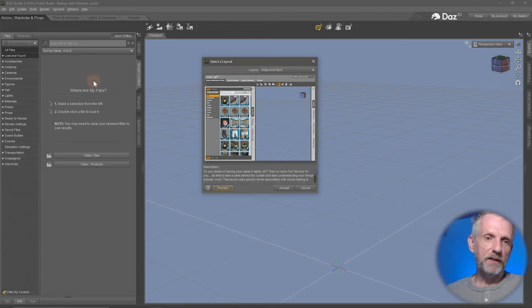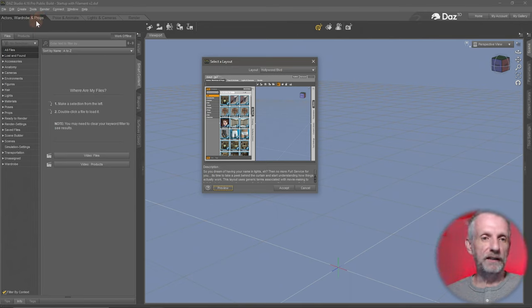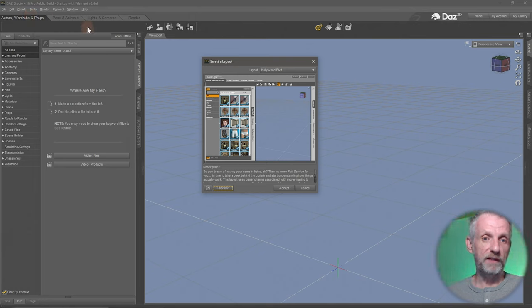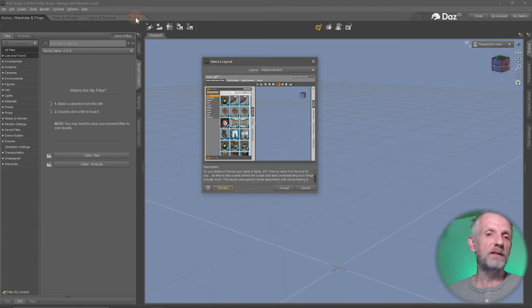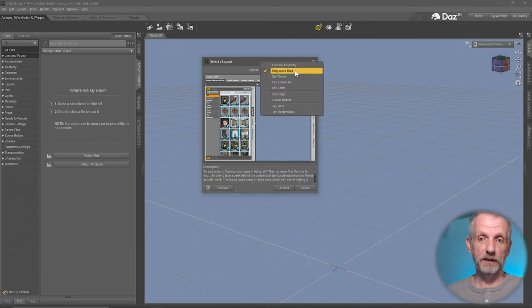If we stick with Hollywood Boulevard, you can see that at the top left there are different tab groups. You start by loading in a figure, then dressing them up — that's what you need those tabs for. Then you head over and pose them — that's a different set of tabs. This is a way of working that used to be quite popular in 3D applications many years ago.